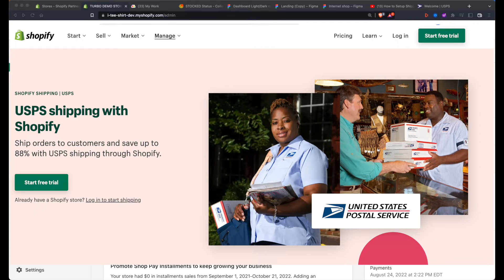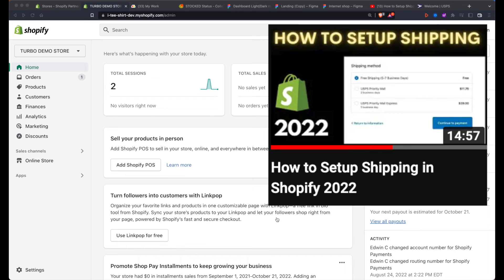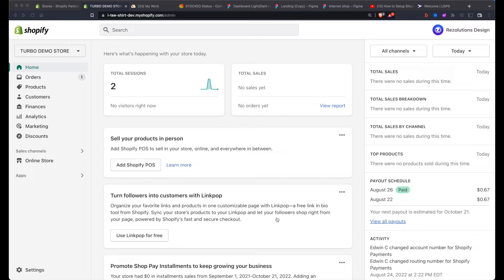What's up everyone, Edwin Anthony here back at it again with another video. This specific video is for those who want to set up shipping with USPS or calculated carrier rates. In a previous video I spoke about how to set up your shipping using manual rates or if you're using rates that have to do with drop shipping — I'll leave a link to that video in the description as well as a pinned comment.